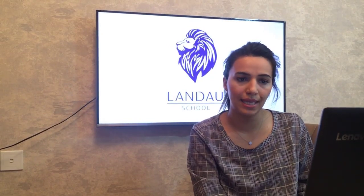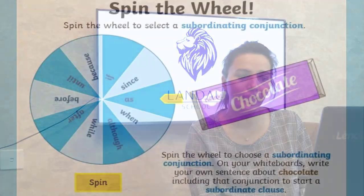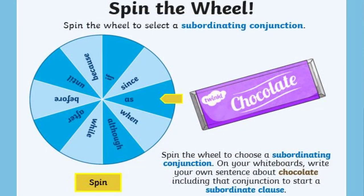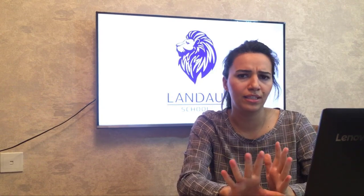Now we have a wheel activity. Spin the wheel to choose a subordinating conjunction, then on your whiteboards write your own sentence about chocolate including that conjunction to start a subordinate clause. You will write a sentence using all or some of these conjunctions. I think you're already thinking, 'Oh, Michelle gave so many activities!' Now let's start to play a game.